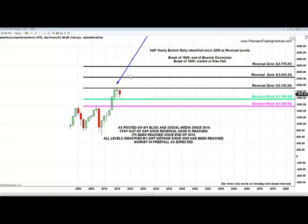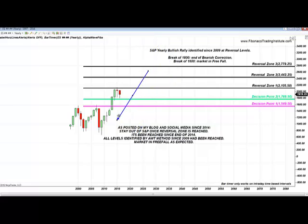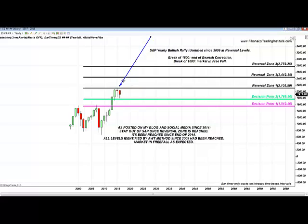As I teach in Fibonacci trading course, S&P spelled out extremely clearly since 2009 that the bullish rally will end when the reversal zone at 2100 will be reached. At 2009, no one knew what the fundamentals would be on S&P. In 2009, price stated clearly with Fibonacci levels that when S&P came to the 2100 reversal zone, it would be reached.